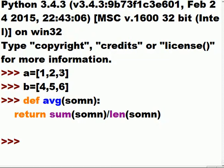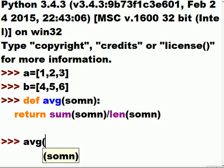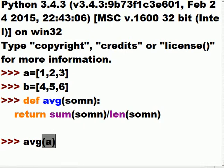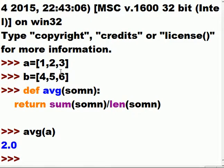Let's put it to the test. I'm going to call the average function and pass it the a list. Dollars to donuts I get two — because one plus two is three, and three plus three is six, and six divided by three is two.